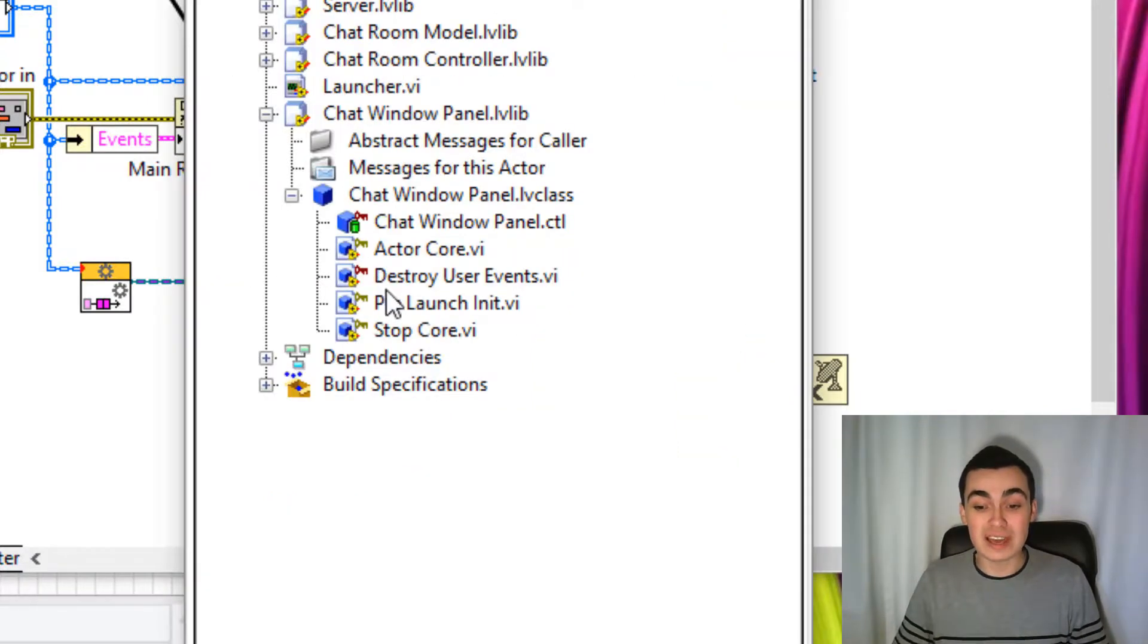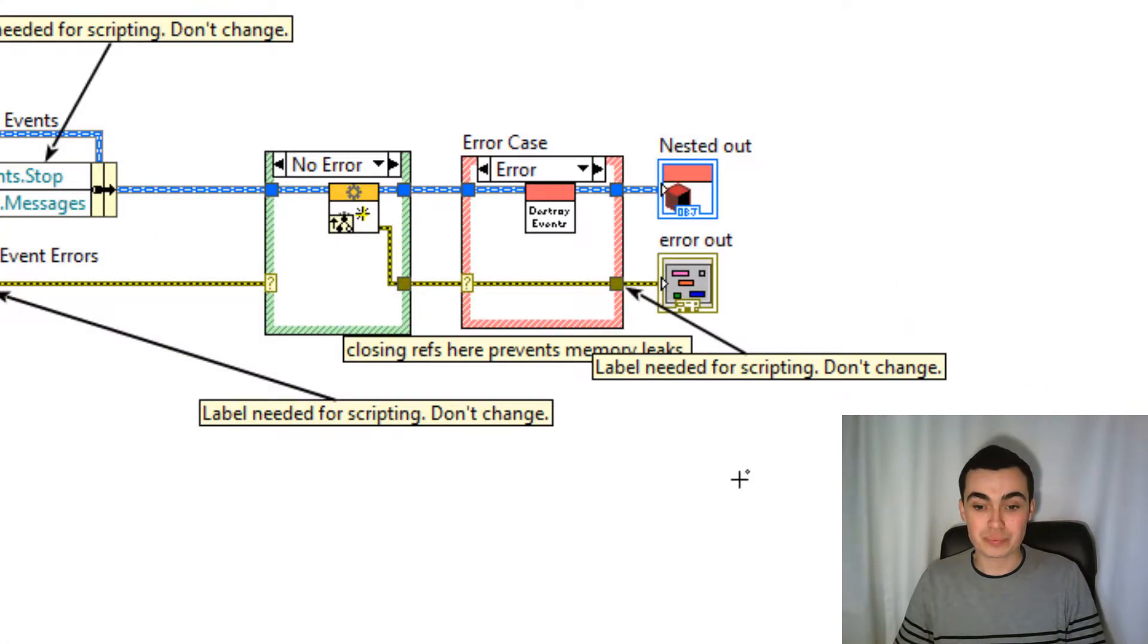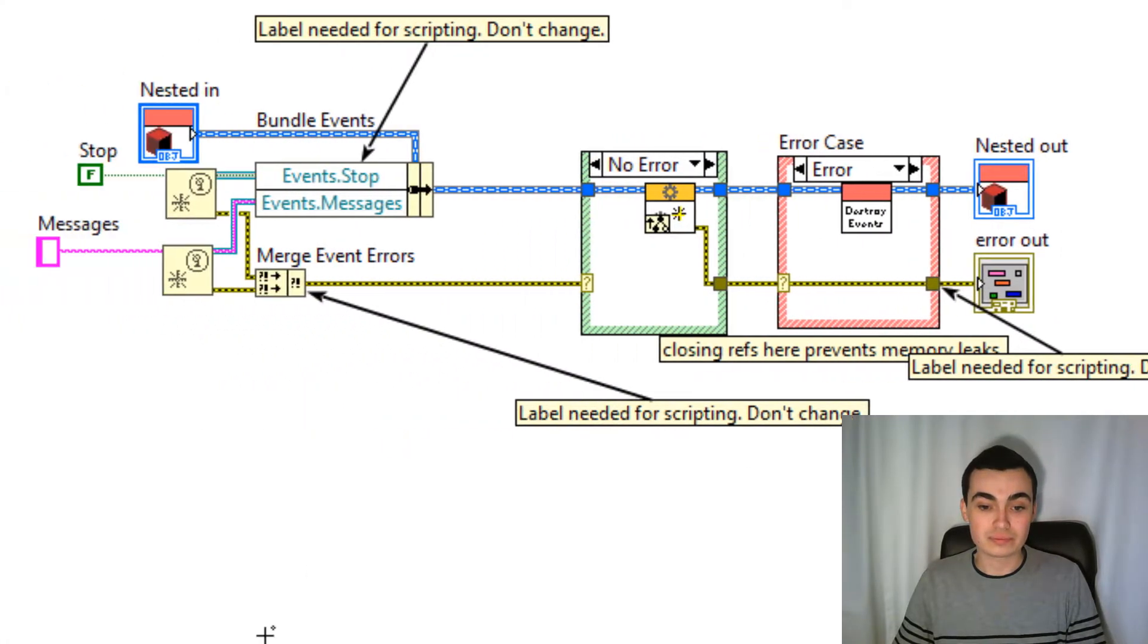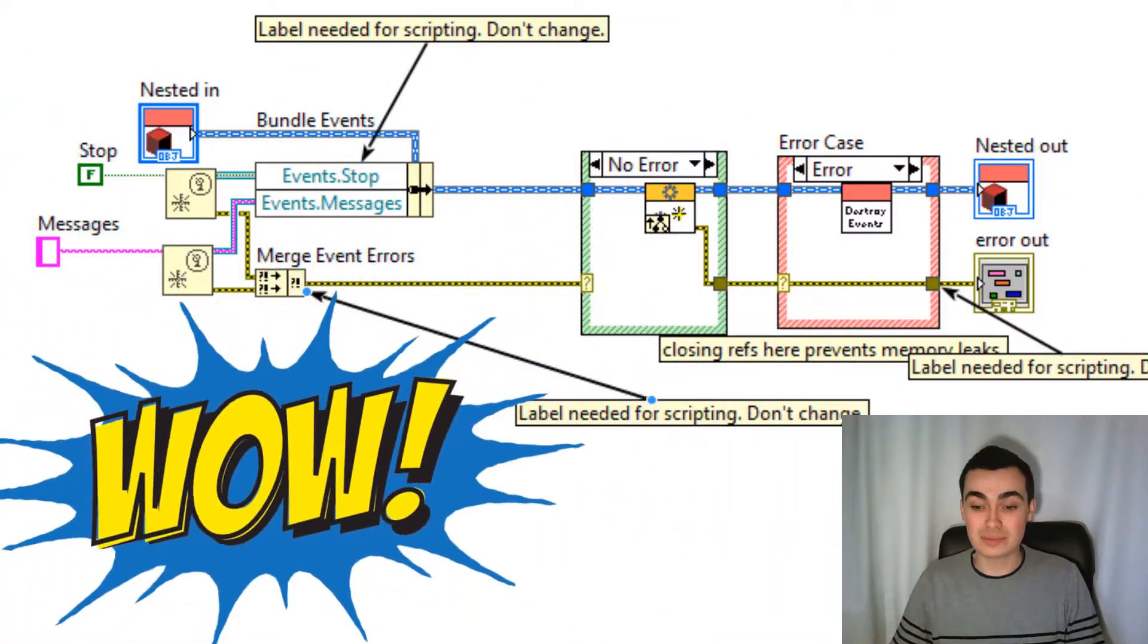But more to that, if we have a look in pre-launch unit, a messages user event has been created for us.